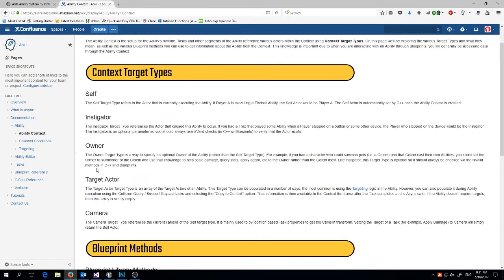'Instigator' is the one who caused the ability to occur. This generally happens if you have a trap system — the instigator could be the player that stepped on the trap, where the actual trap object would be the self. 'Owner' is a generic gameplay concept: if I summon a golem, the owner is whoever summoned it. My golem may be casting spells, but I'll want to get the owner's stats when calculating damage — it's a way to chain back to who originally cast the spell.